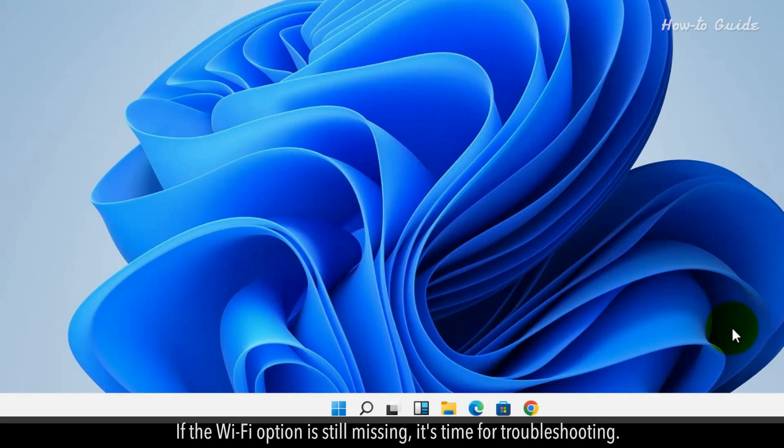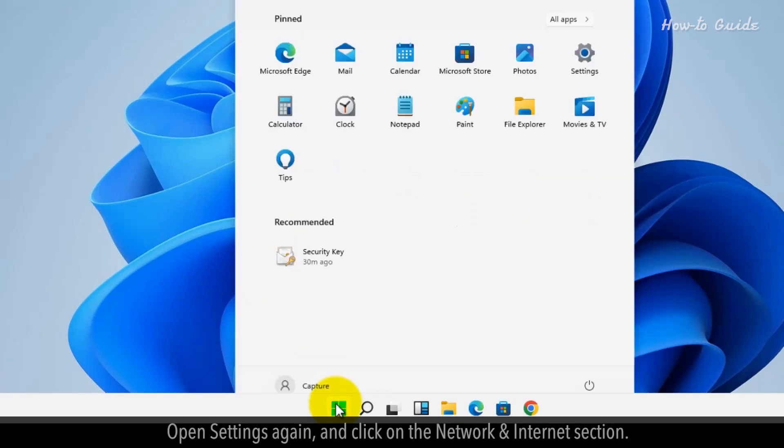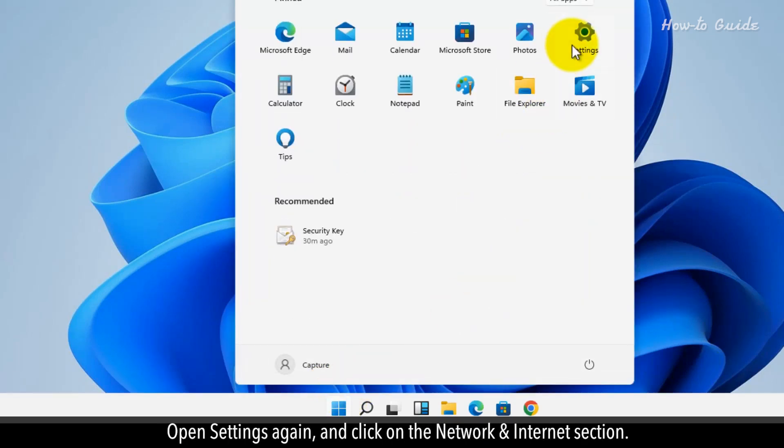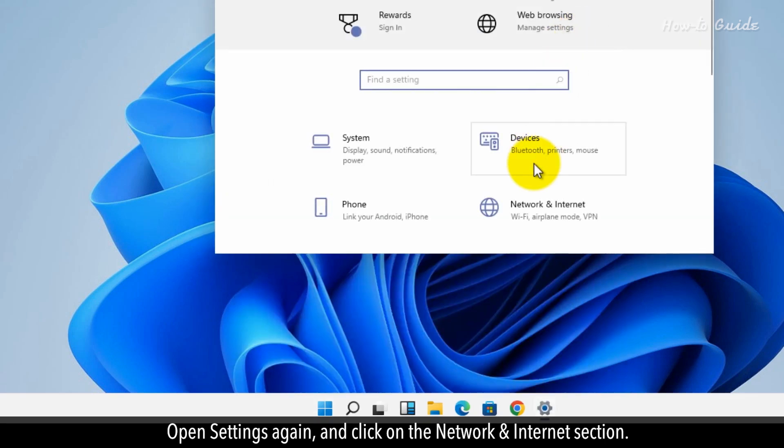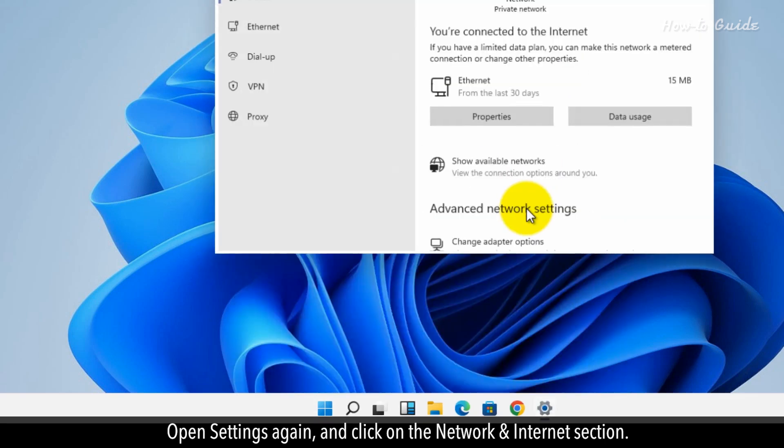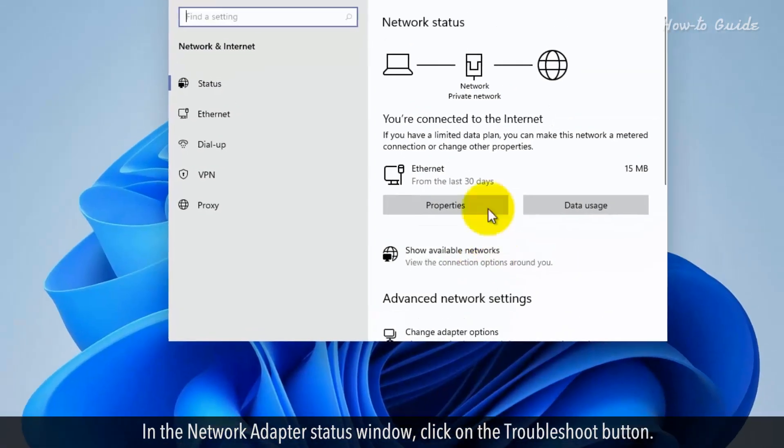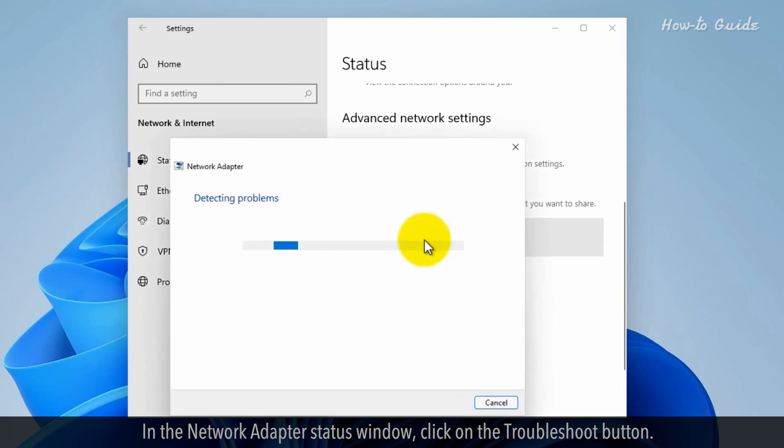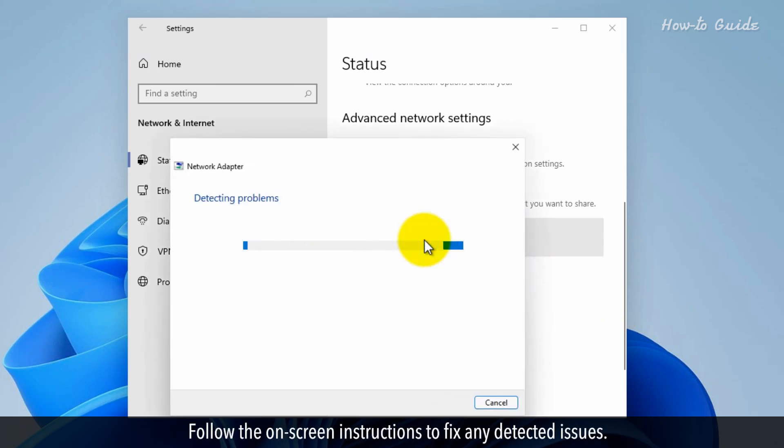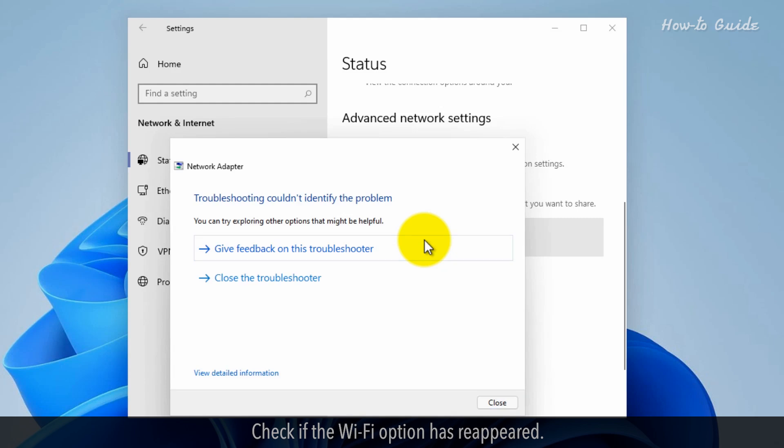If the Wi-Fi option is still missing, it's time for troubleshooting. Open Settings again and click on the Network and Internet section. In the Network Adapter status window, click on the Troubleshoot button. Follow the on-screen instructions to fix any detected issues. Check if the Wi-Fi option has reappeared.